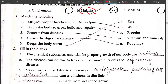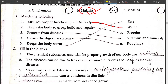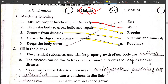Match the following. First, ensures proper functioning of the body — water. Second, helps the body to grow, build, and repair — protein. Third, protects us from disease — vitamins and minerals. Fourth, cleans the digestive system — roughage. Fifth, keeps the body warm — fats.